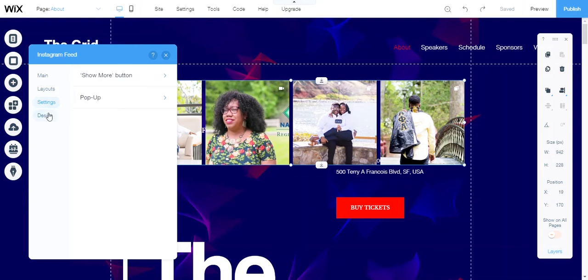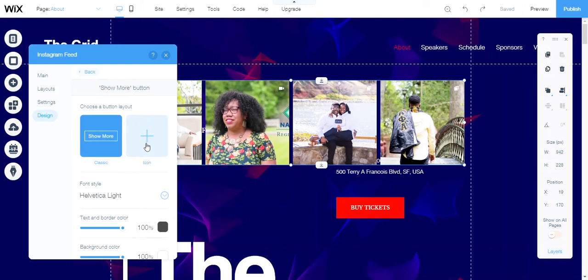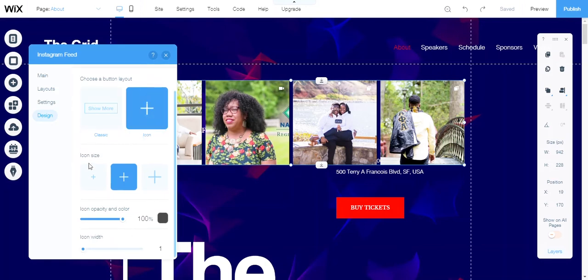In the design, you have the show more button. You can have the classic view or the plus icon, which I think is more of a modern look that I like. You can choose each size.